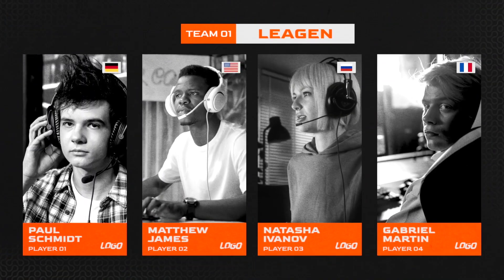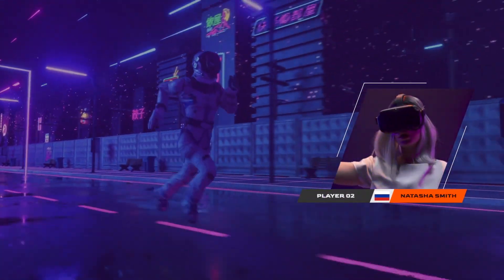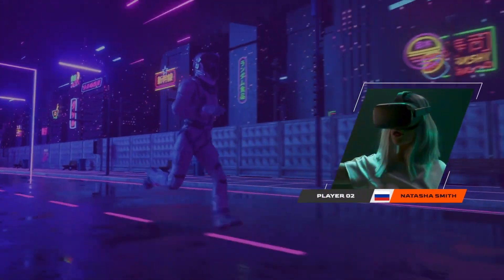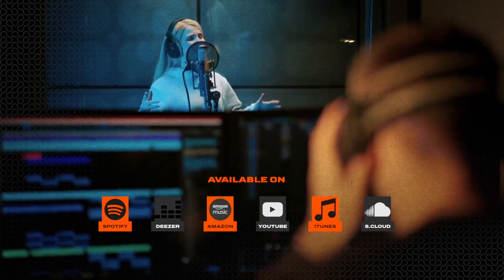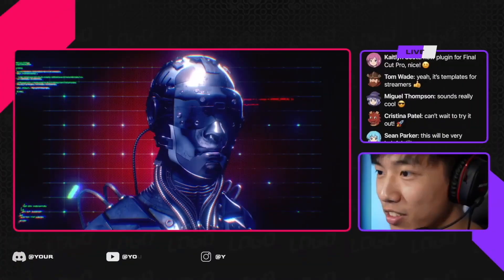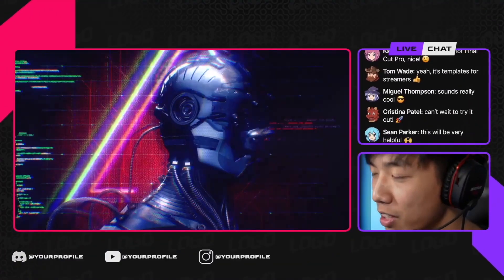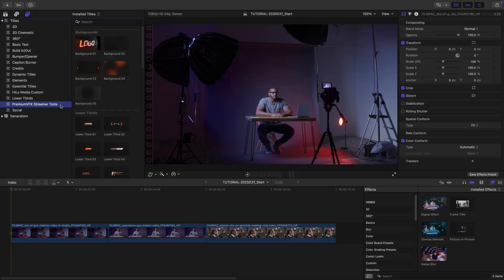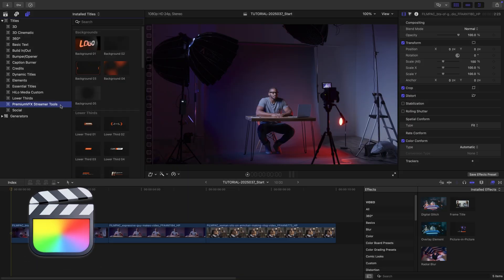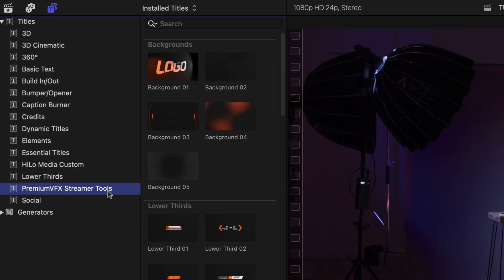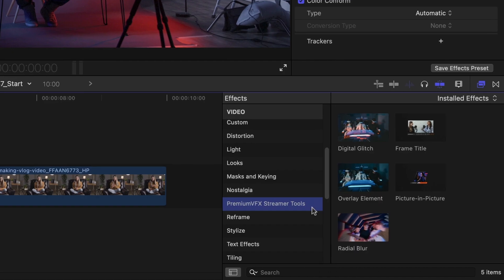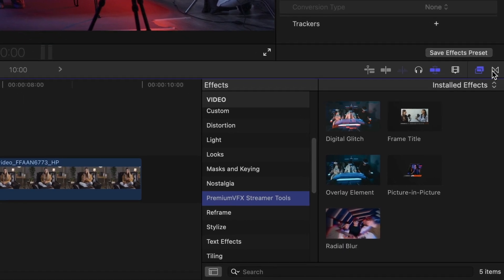Upgrade your stream visuals and keep your audience engaged with the full set of clean, professional effects, titles, and transitions in Streamer Tools for Final Cut Pro. This product was created exclusively for Final Cut Pro. You can find its templates in the Titles, Effects, and Transitions browsers.